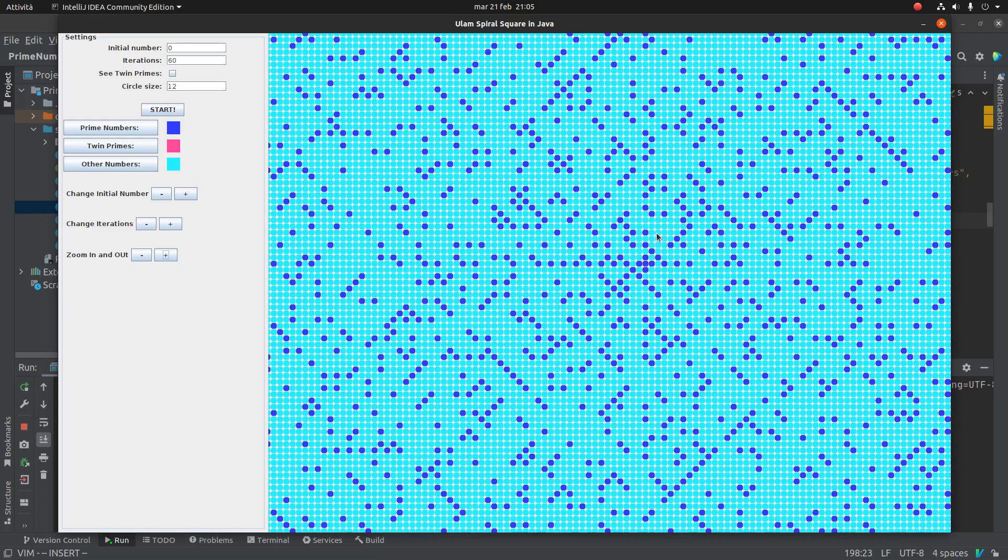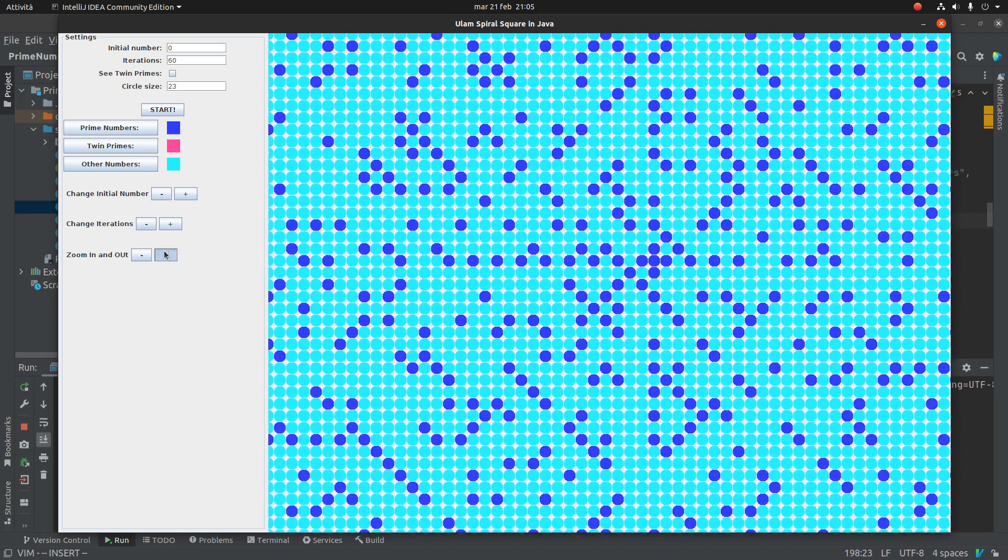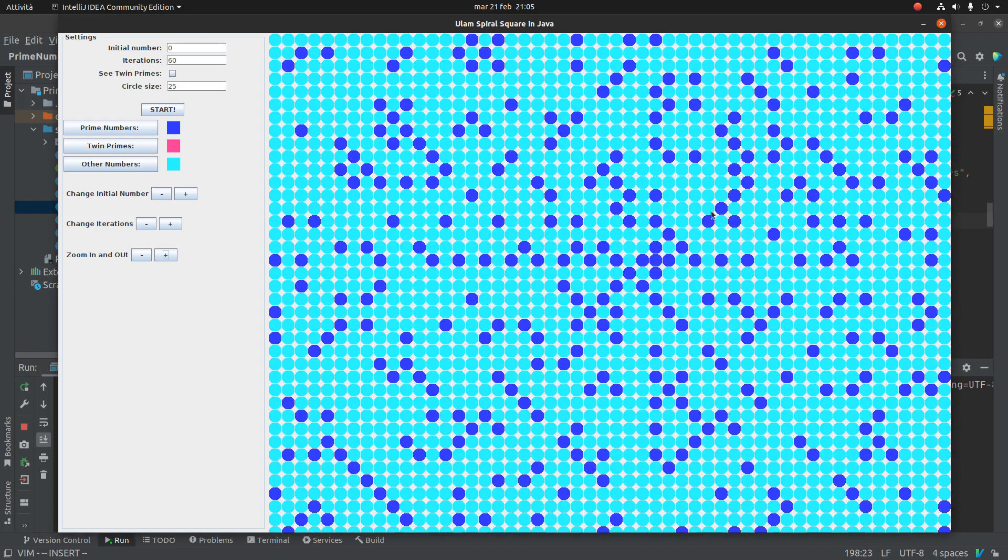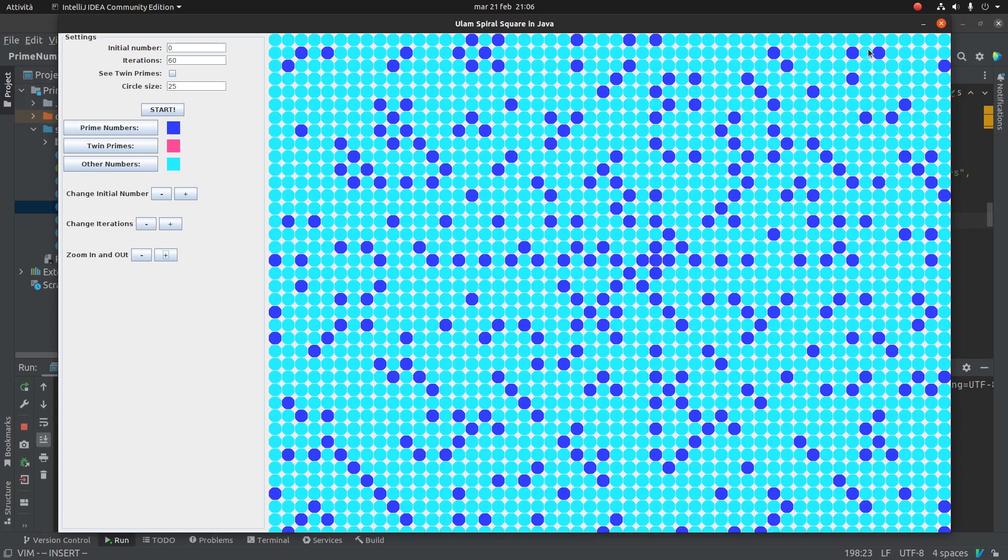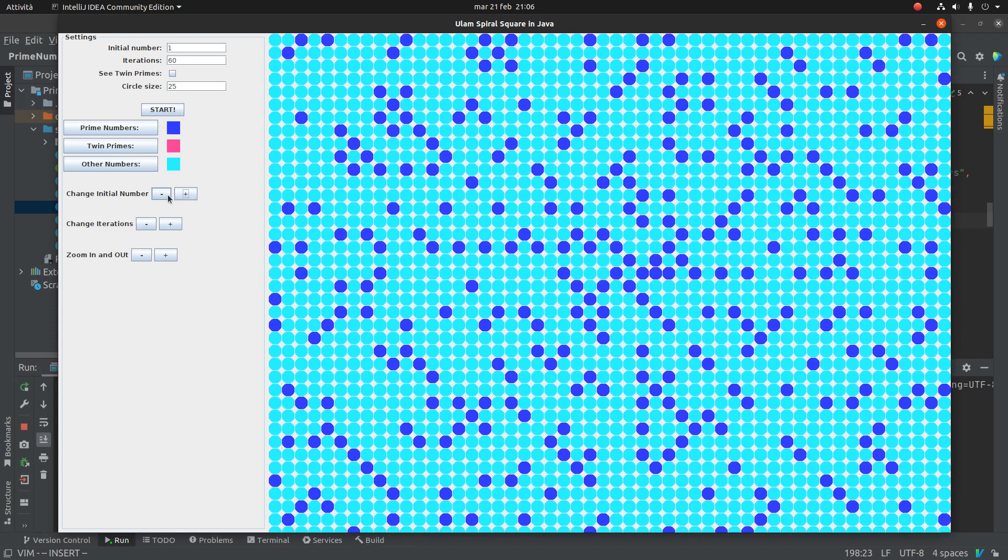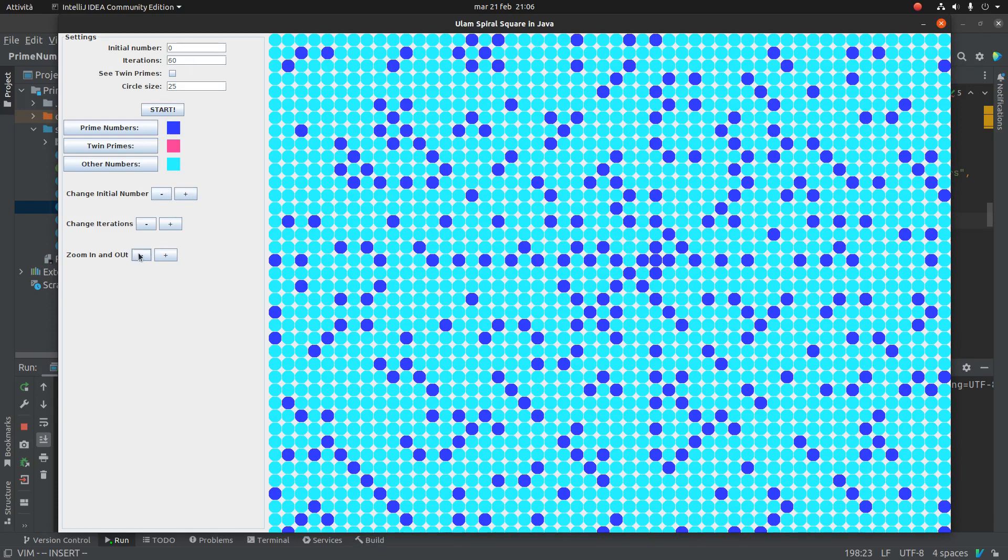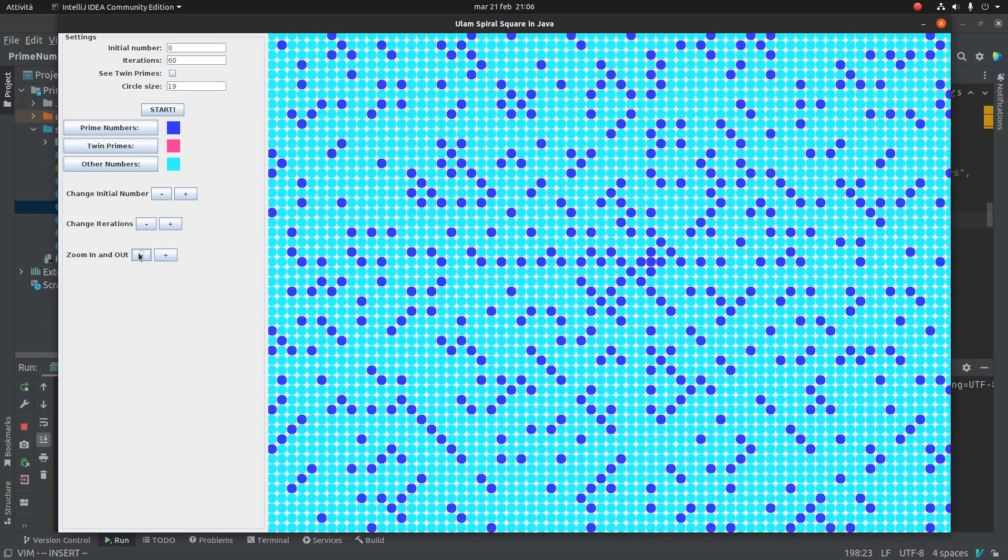But you have also some diagonals, two lines in diagonals, in which there will not be prime numbers. And there is also one diagonal here, and you will never have prime numbers, and so here. And for me, this is very interesting. But this is visible only if you start from zero.